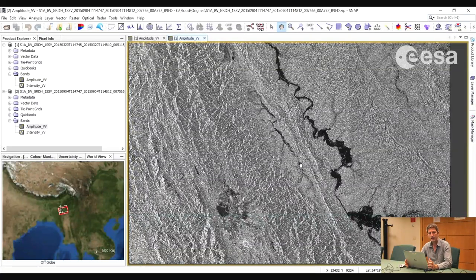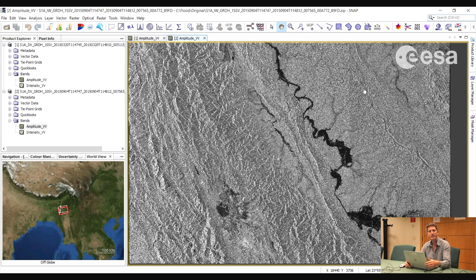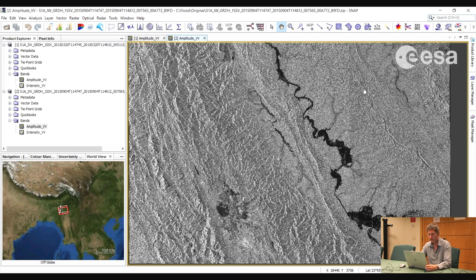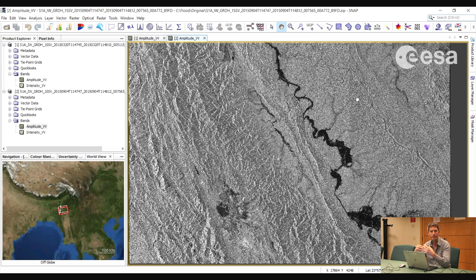What we will do is first take a subset of the areas where the flooding is likely to have taken place, around the river. Then we will apply multi-looking to reduce the speckle, reduce the dimensions of the image, and speed up processing time. Then we will apply a calibration — which is essential to compare two images — going from digital numbers to sigma-0 backscatter. Finally, we will do a terrain correction to project the images onto a map system and correct for terrain distortion, then combine the images into an RGB composite to distinguish between flooded areas and permanent water bodies.